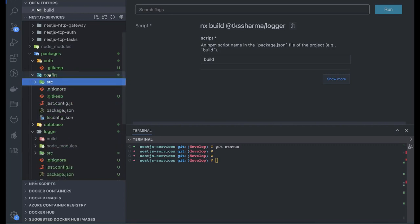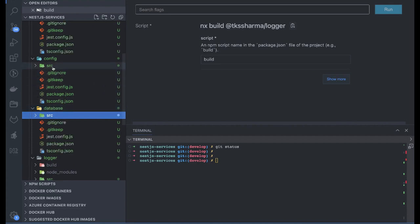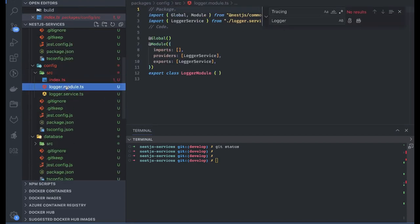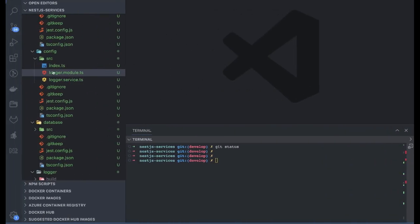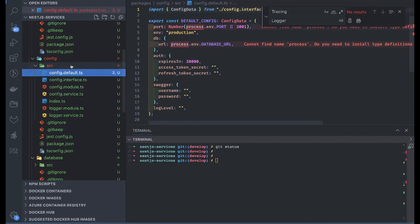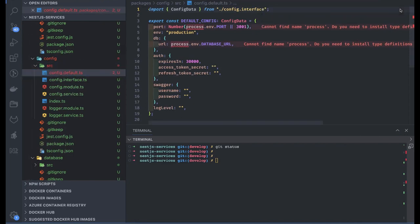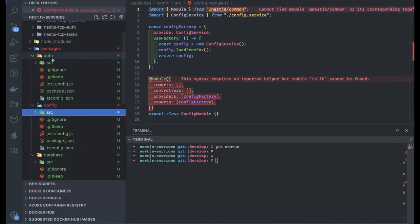This is my config, this is my auth, this is my database. Inside source we can create these modules. The config module is nothing but a module which helps us populate data inside process.env and provides helper methods to access those values coming from process.env. First we need to do pnpm install so that it can get the NestJS modules.